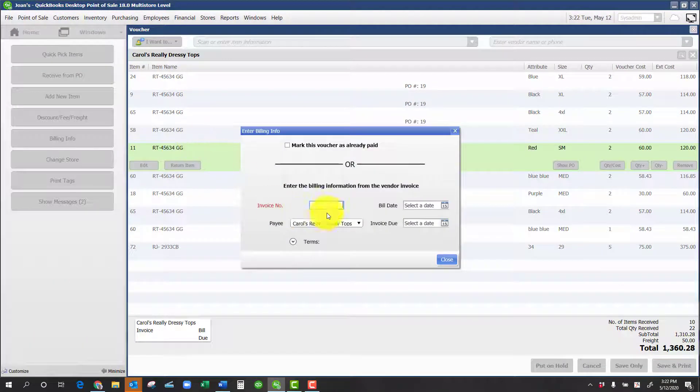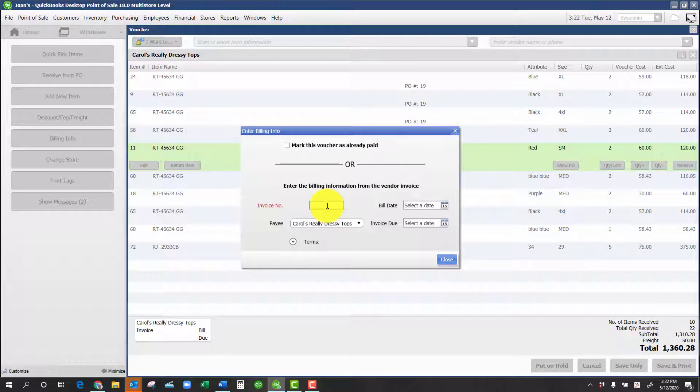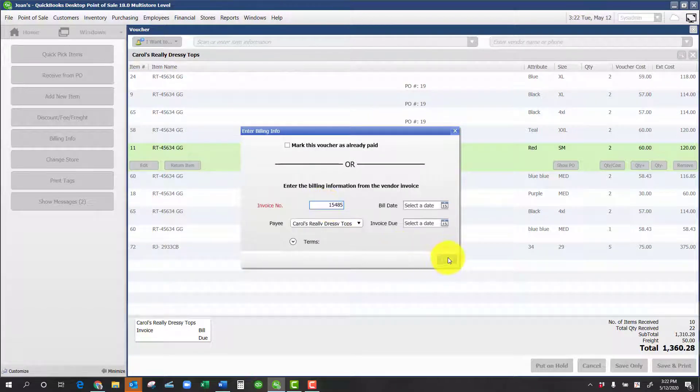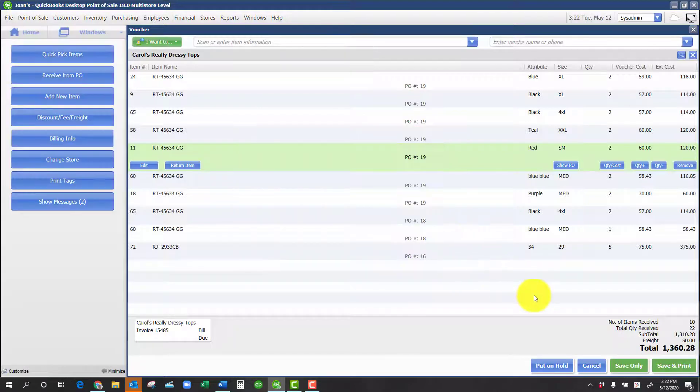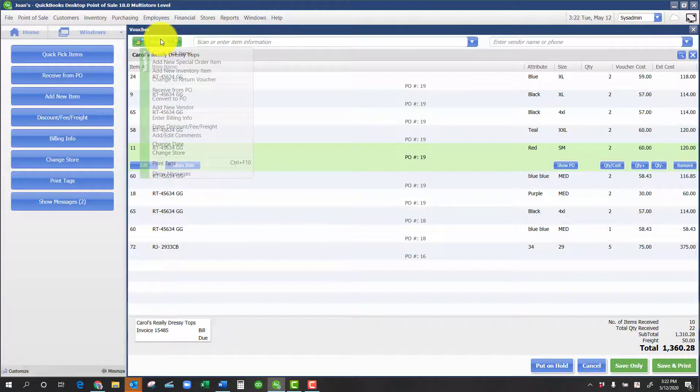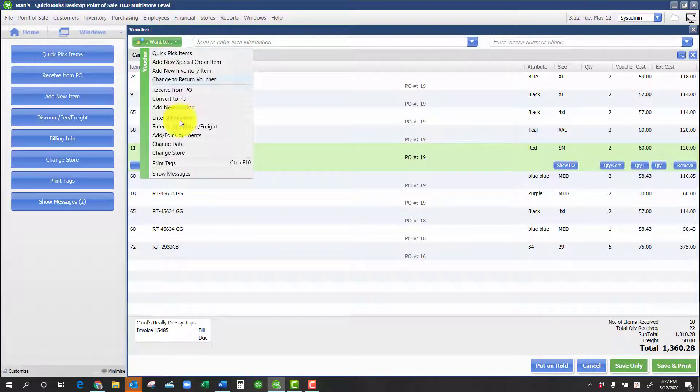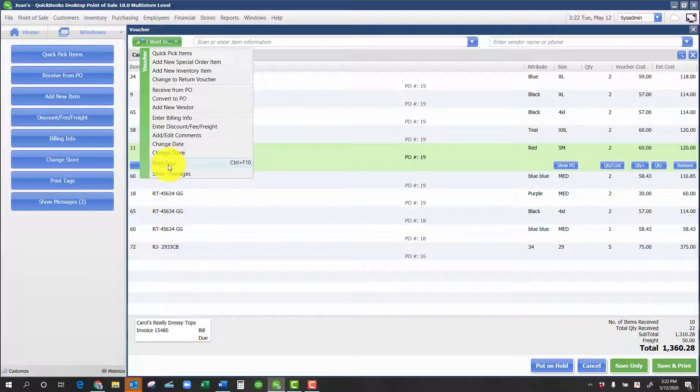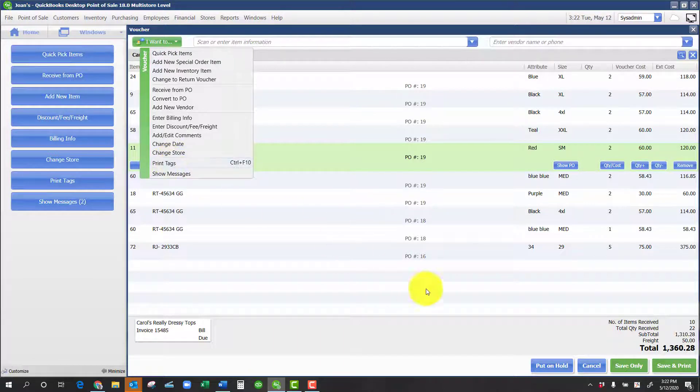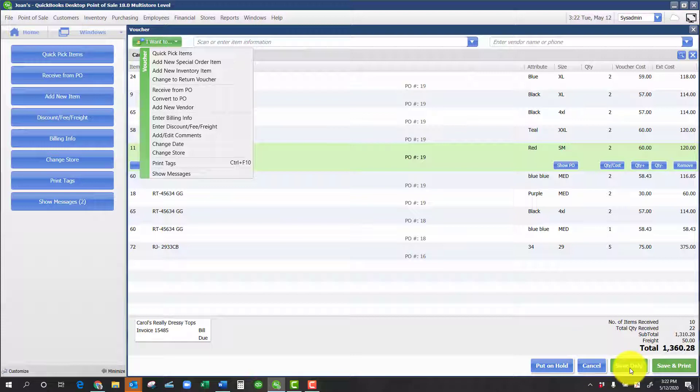Change my billing information. And if I need to, I'll print my tags. But because we're fixing something, most likely that won't happen. Click on save or save and print depending on your preference.